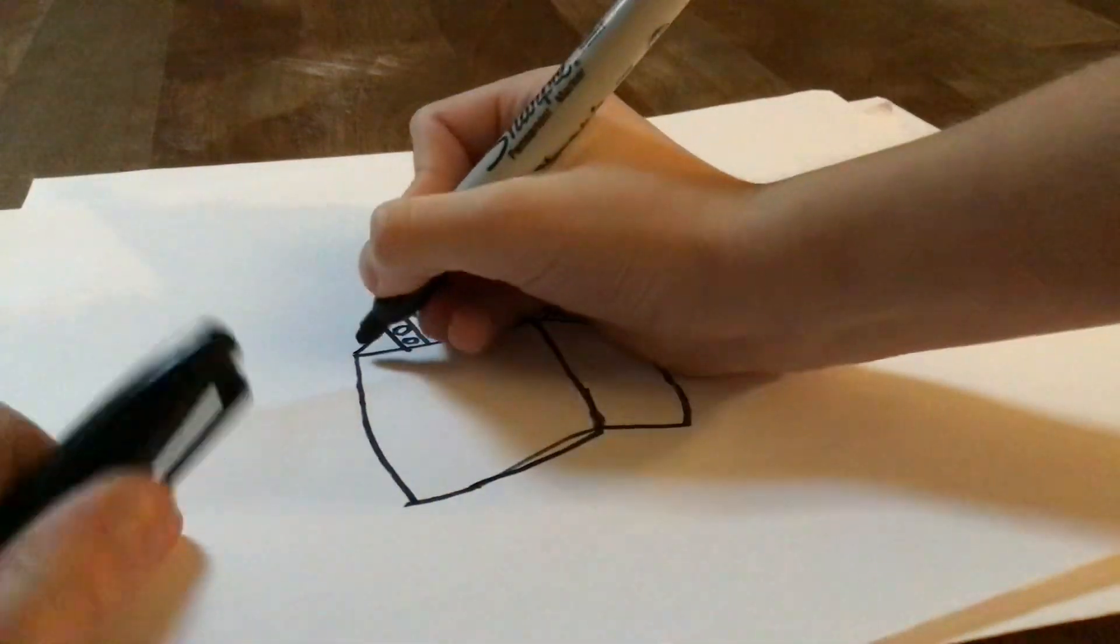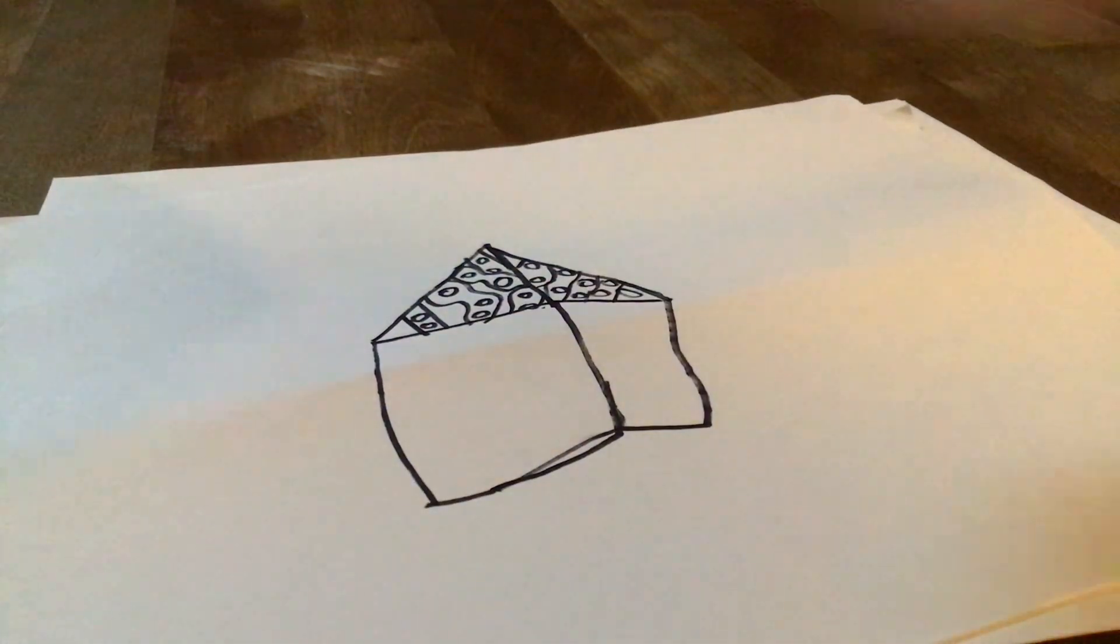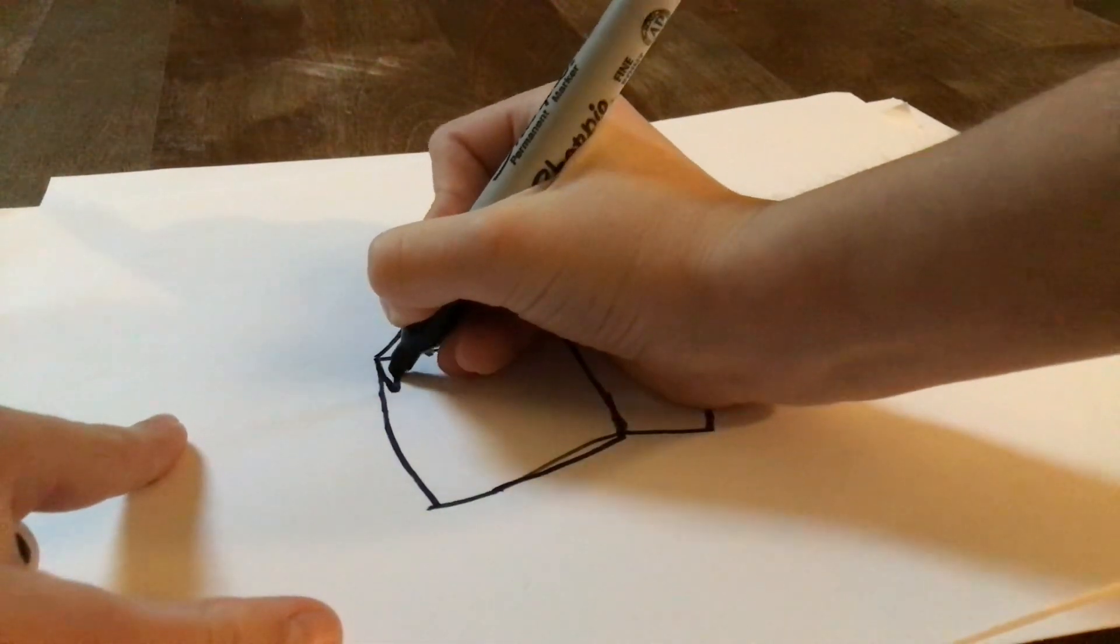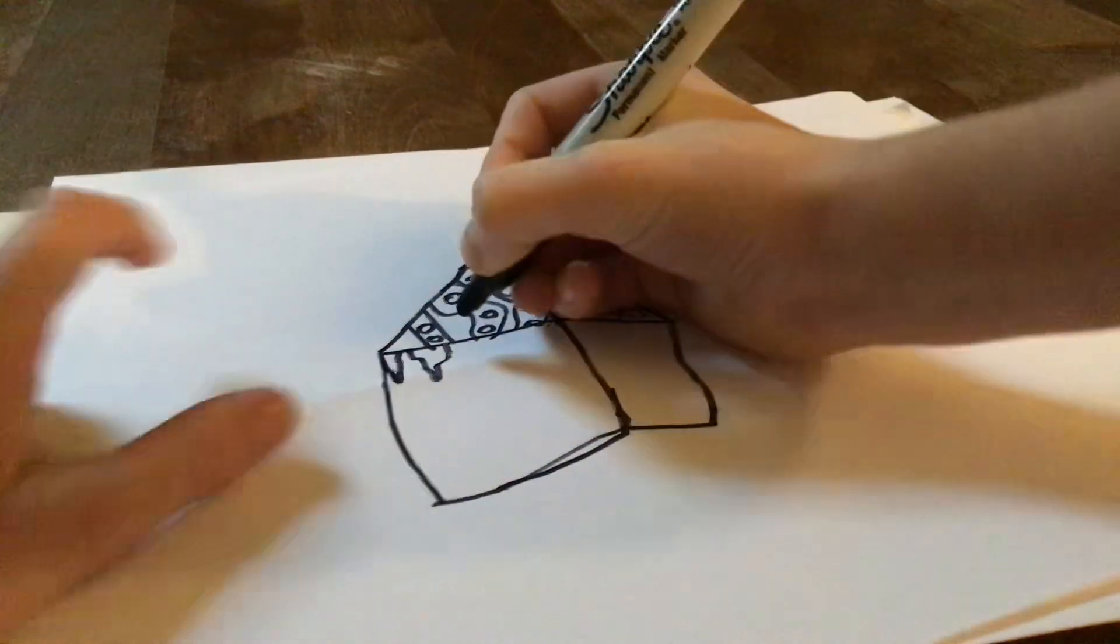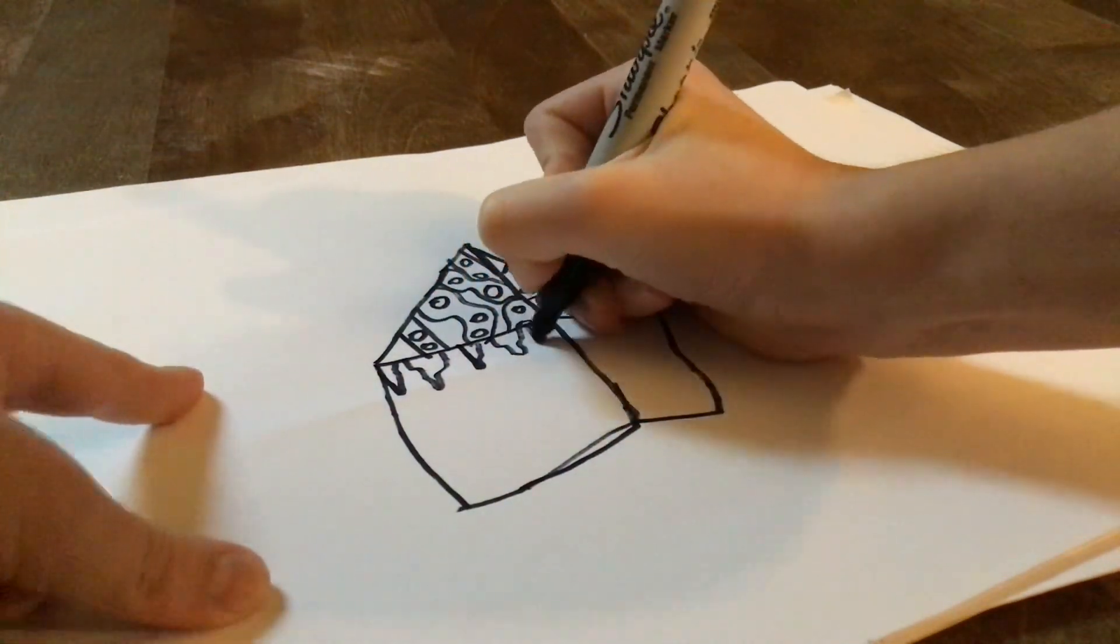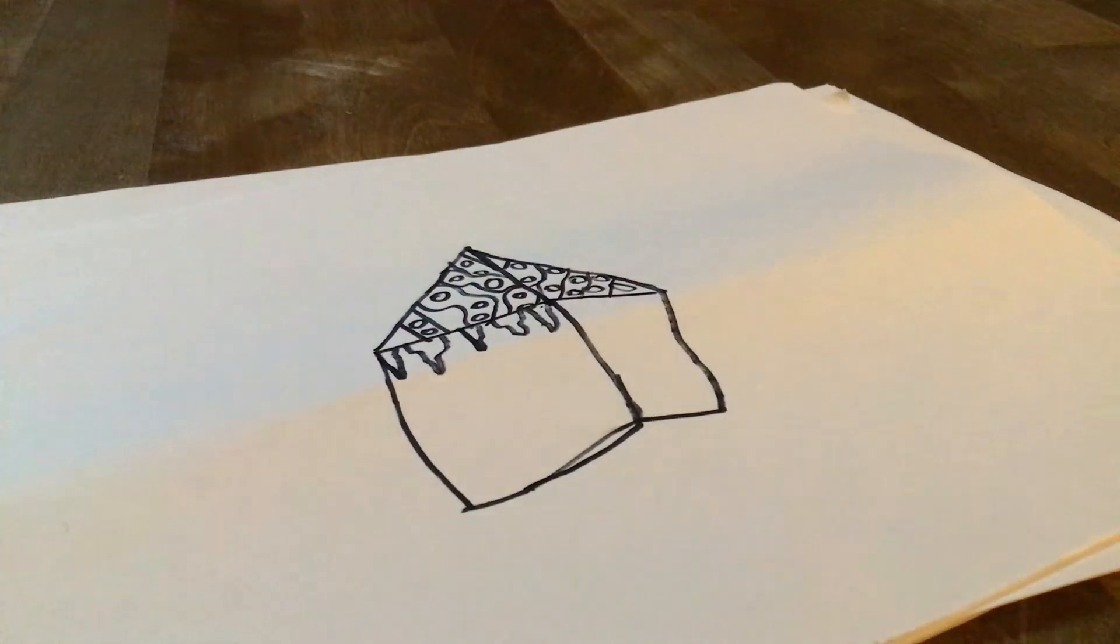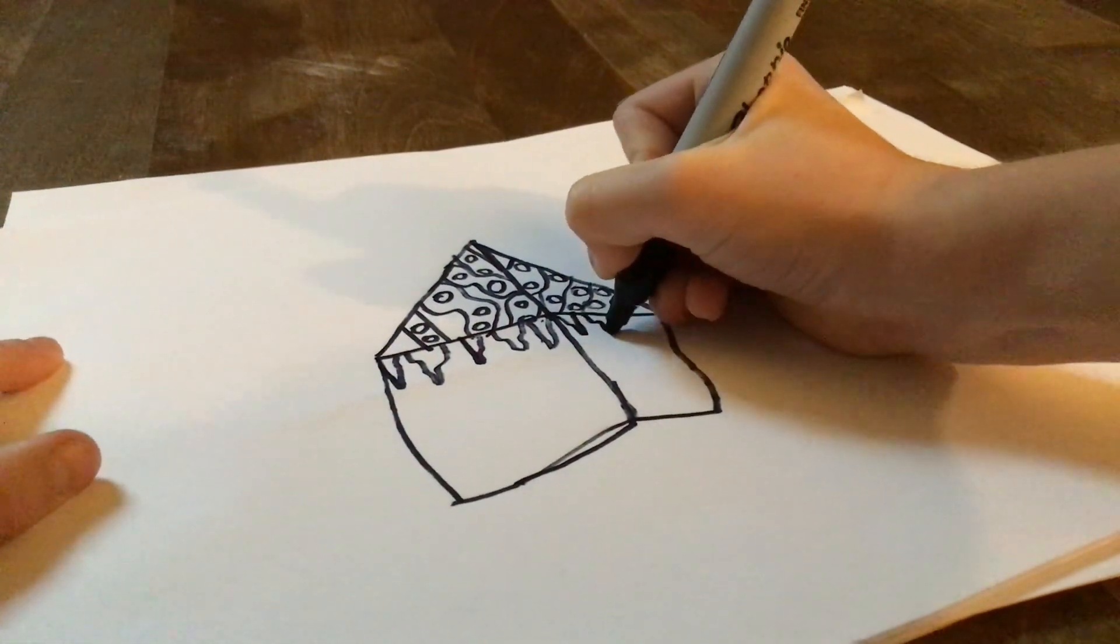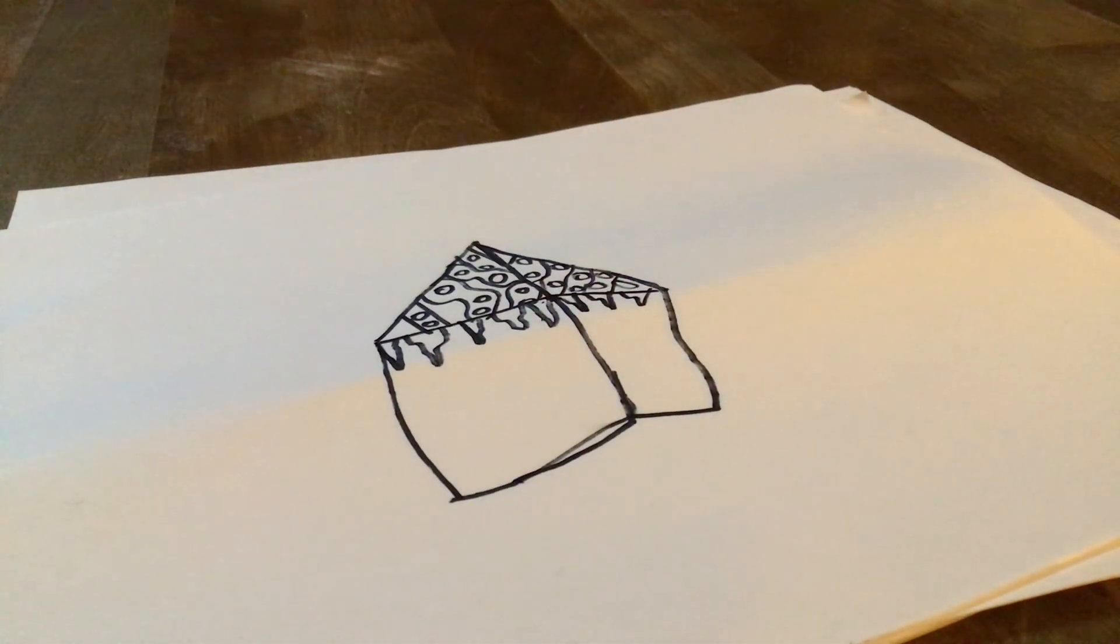And then to make icicles. Not everyone will add icicles to the gingerbread houses, but with actual gingerbread houses, we just make little triangle shapes coming down. I think the gingerbread house I have right now, I didn't have any. I tried, but just got too hungry and ate them after.